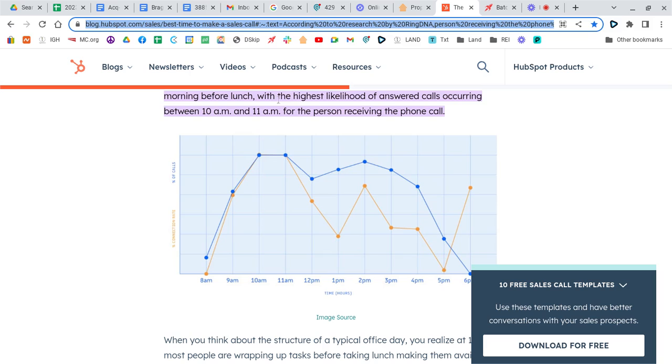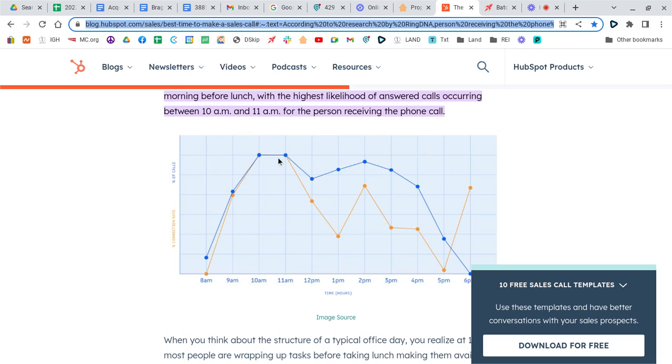And the morning before lunch is the highest likelihood of answered calls. So we use this as a framework for texts, and we try and send most of our texts between 10 and 11 a.m., because the yellow line is the highest response. So you get your highest response between 10 and 11 a.m., and then again at 2 p.m., a little less, but higher than most other times of day, and then at 6 p.m. after people get home from work, those are the top ones. So most of our texts go out here.